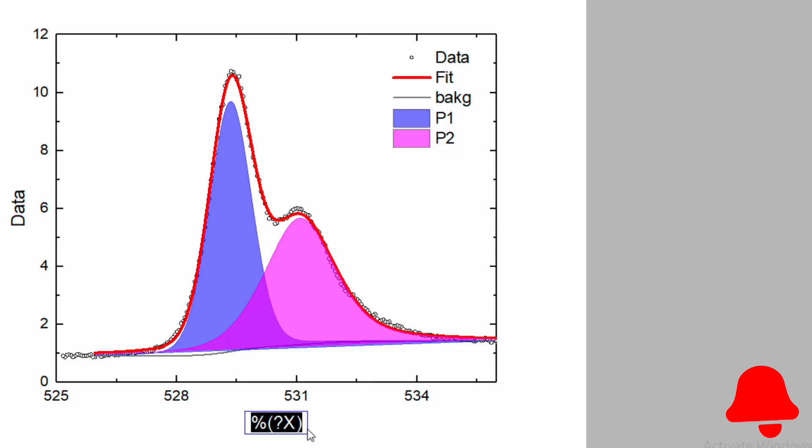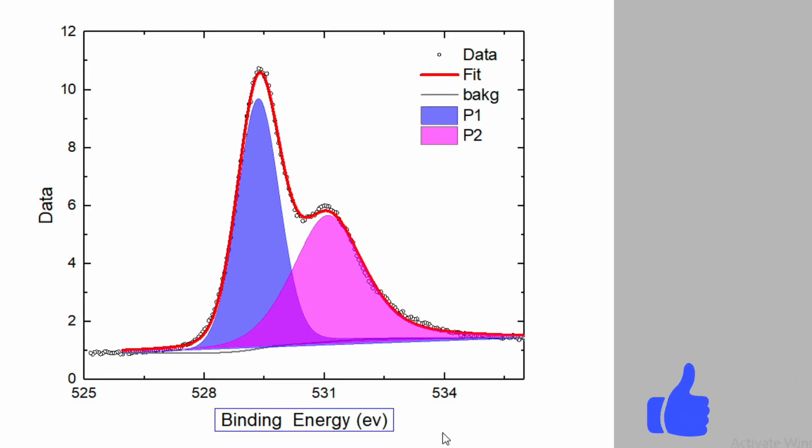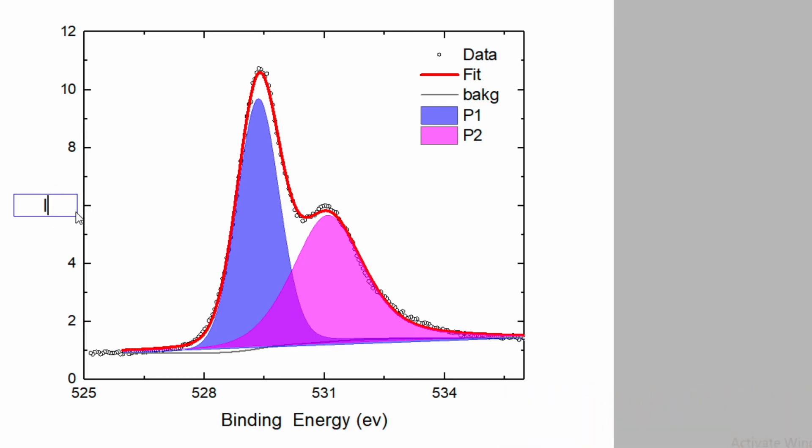X axis is binding energy and the unit is electron volt. And the y axis is intensity or count. Write down as a.u.